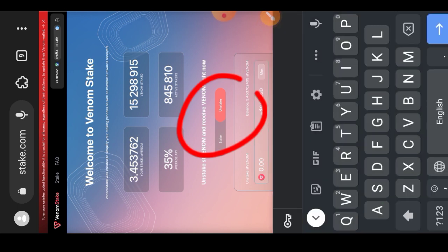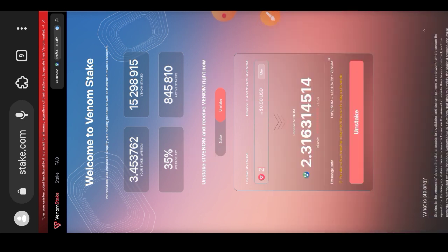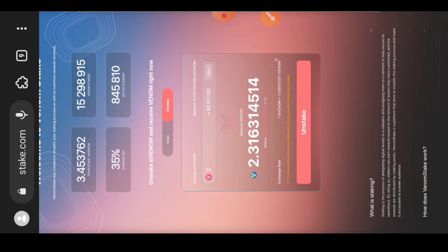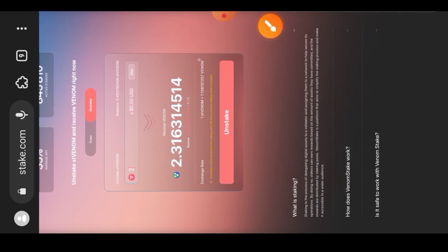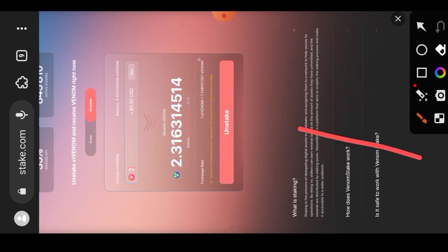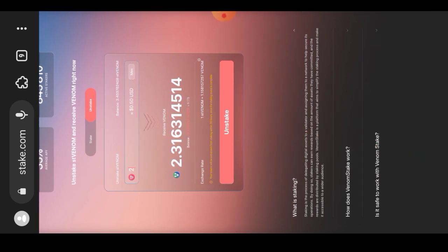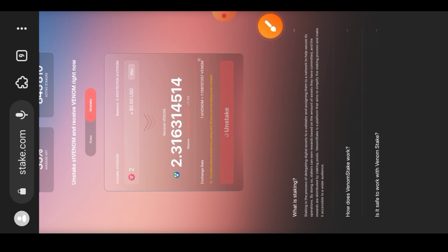This time, from the four Venom tokens that we staked, I'll be unstaking two. It simply means that you deposited four tokens and now you are taking away two from the four that you deposited earlier — that is all that it means. After entering the number, I will tap on the unstake button and confirm the transaction in my wallet.